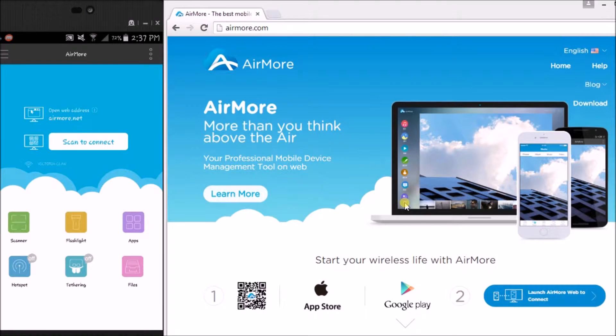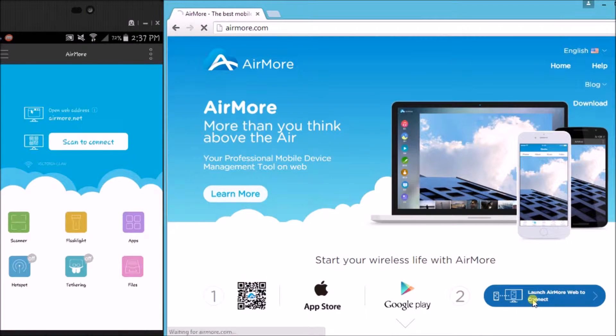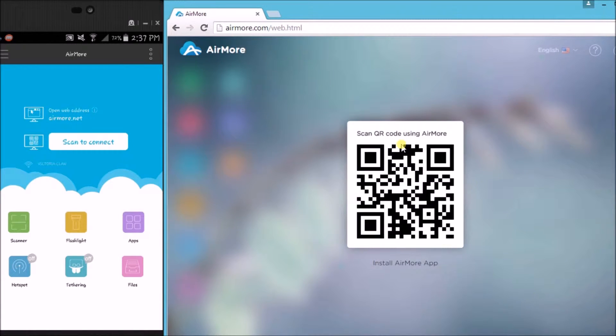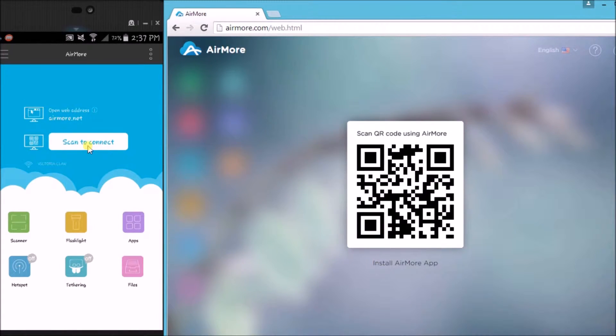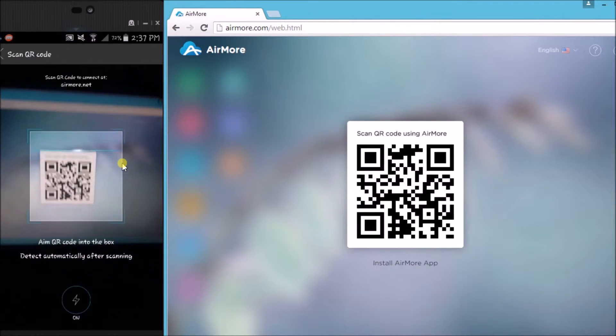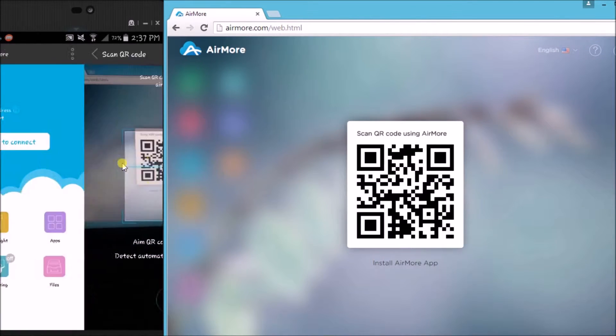Now on the side, click on this button so that we will see the QR code. On your phone, tap on the scan to connect button so that we will be able to scan the QR code using the phone's camera.